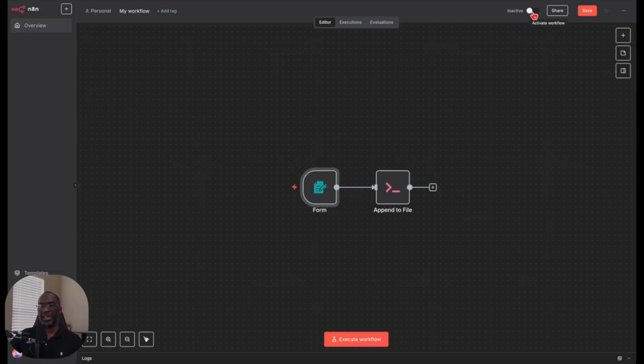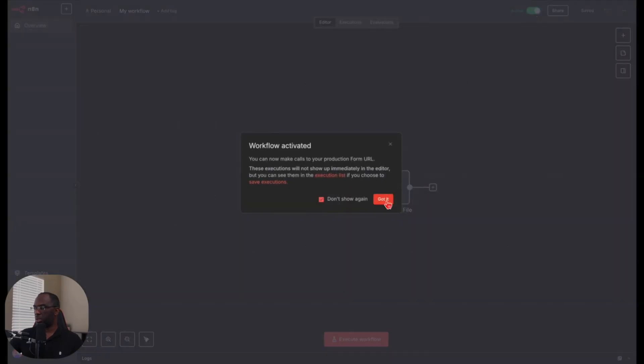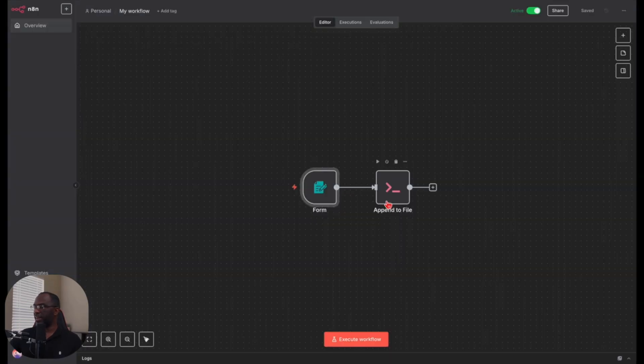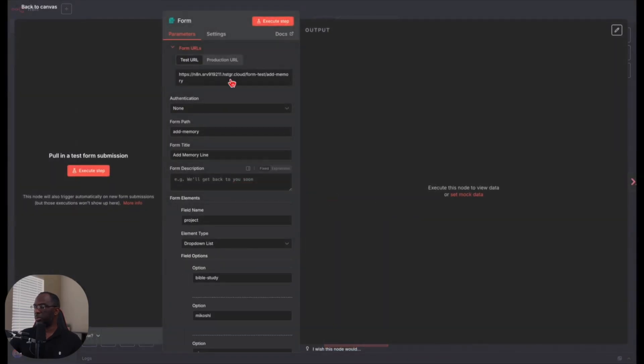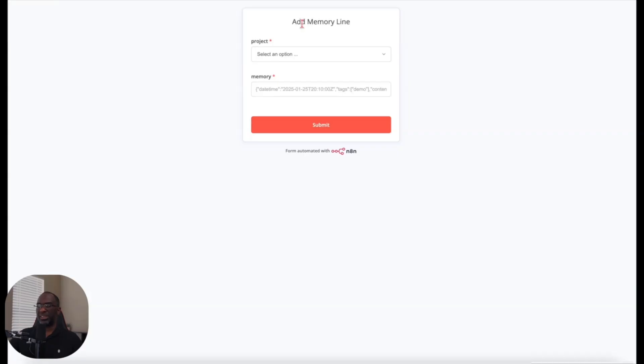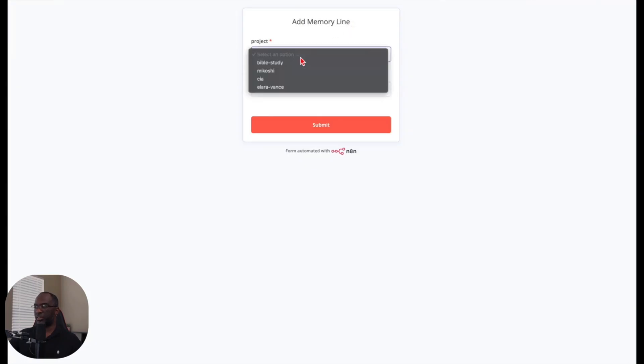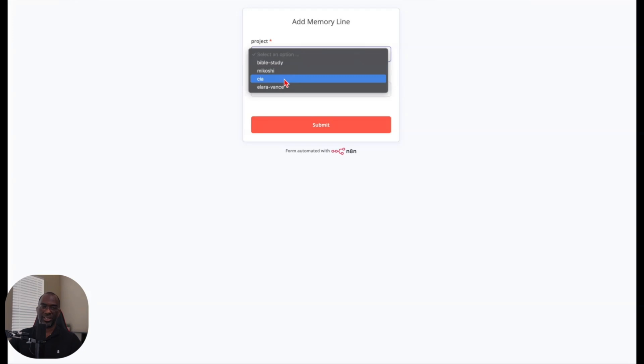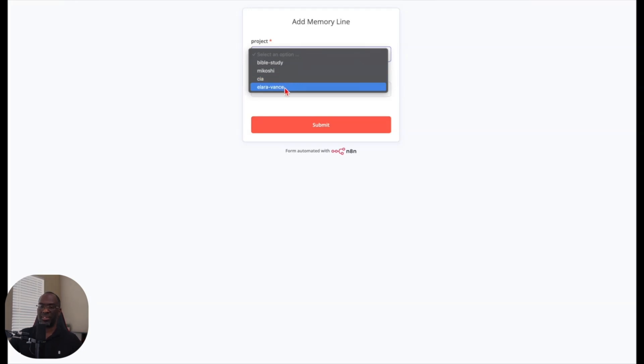The first thing we want to do is activate this workflow. I'm going to click got it. I'm going to double click here. I'm going to get the production URL, which is the actual one. This is just a test. So it's a very simple form that says add memory line. And then the project Bible study, Makoshi CIA, which is my content intelligence agent. I'm not working with the CIA and then Elara Vance, which is a copywriting messaging type construct that I'm building and prototyping.